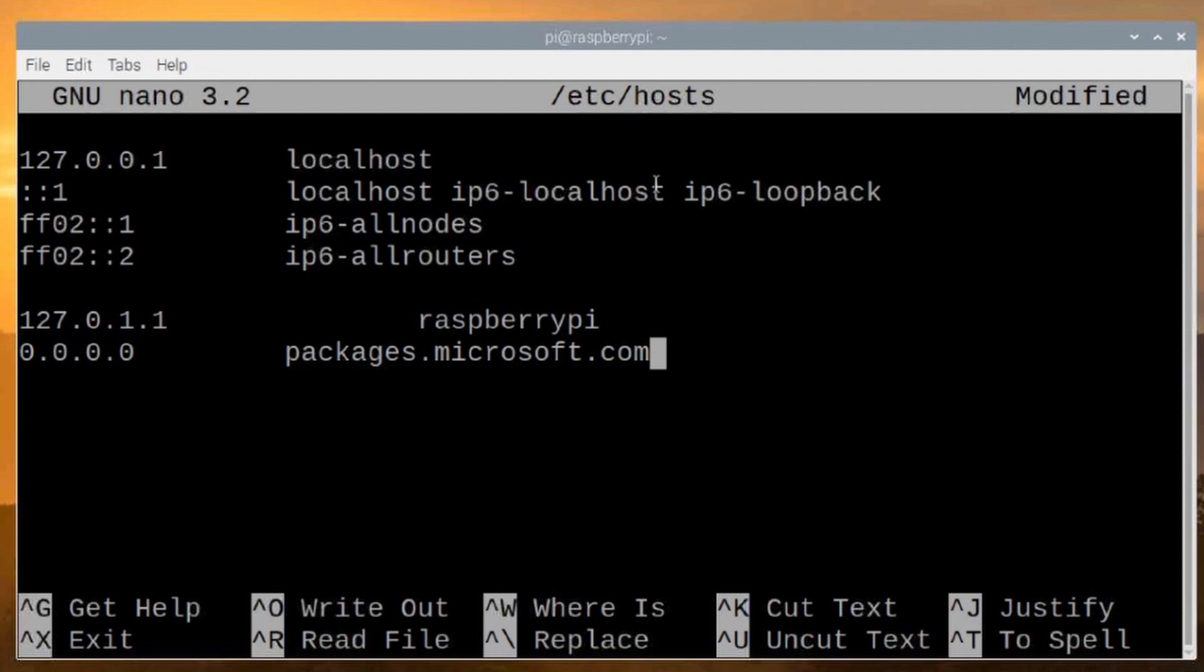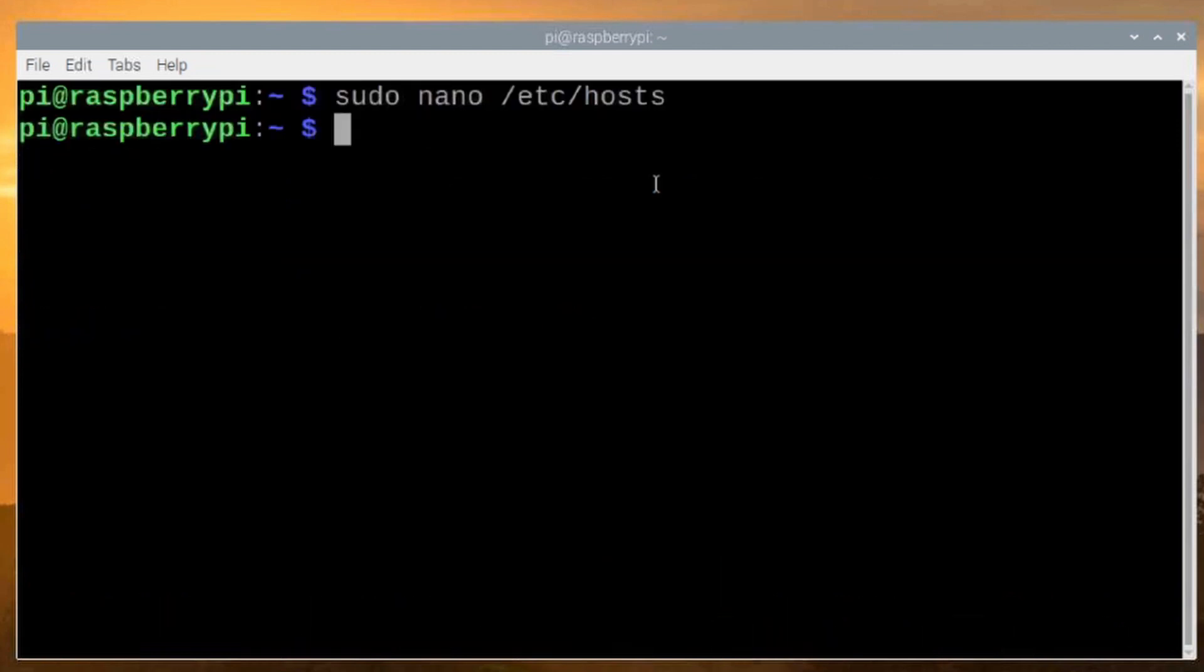Once you've entered that line here, press Ctrl-S on your keyboard. You'll get the wrote, whatever number of lines down there and then Ctrl-X to escape out of it.